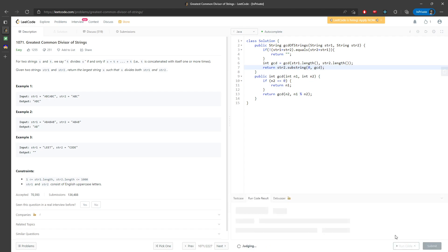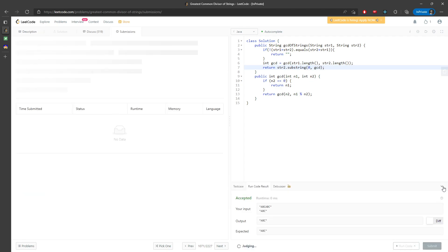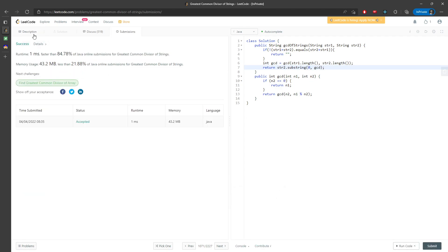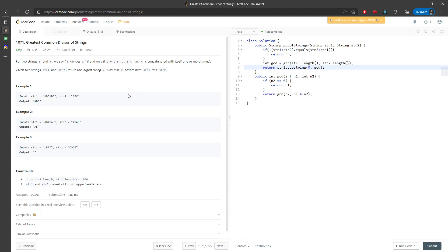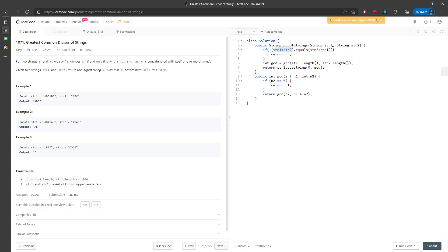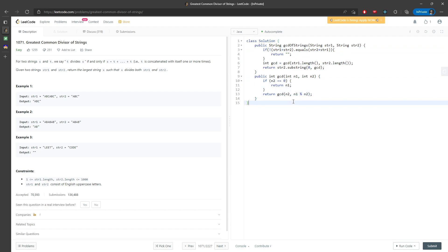So just use a little bit strategy to solve this question. So this is going to be pretty much a solution. So the time and space for this one, you have to add the two strings together to create another string inside the library. So I would say this one is going to be O of string 1 plus string 2 for the time. And then GCD time implementation is going to be shorter than this. So let's not worry about this. So n represent the length of the string 1 and string 2.